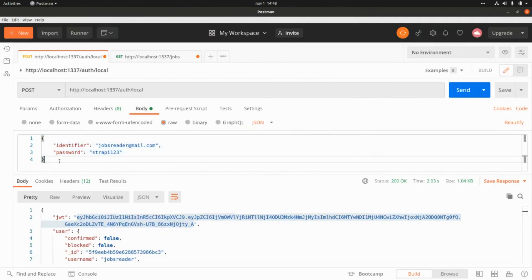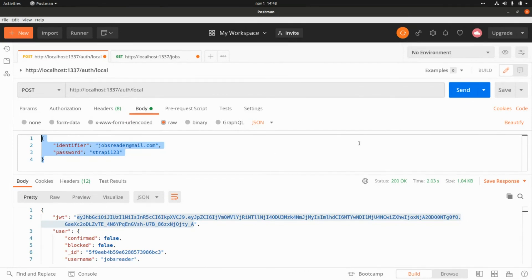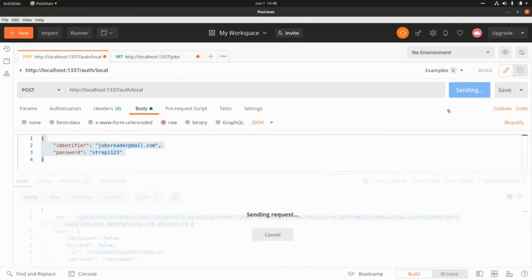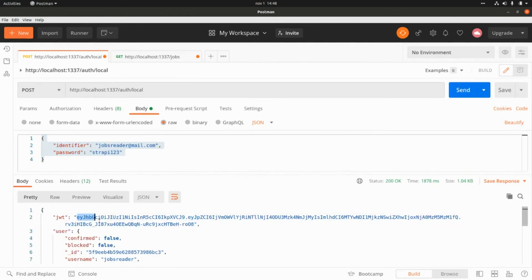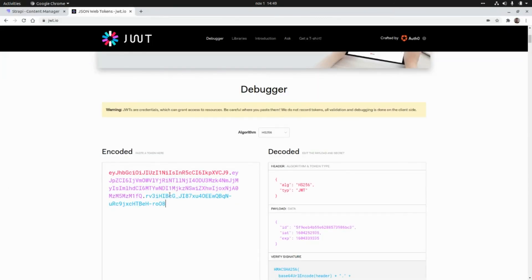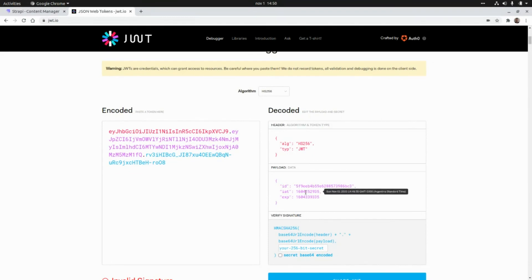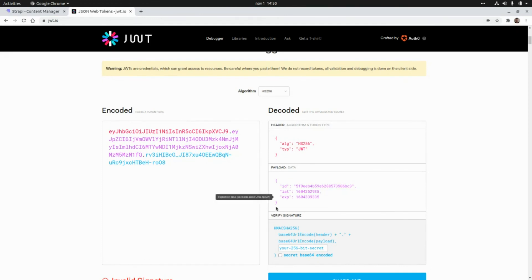Log in the user again to get a new JSON web token with the updated expiration. Click Send, grab the new token, and decode it. We can see it was issued on November 1st and is now set to expire in one day.